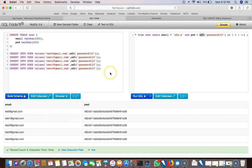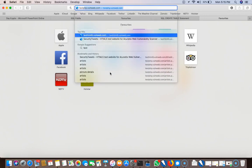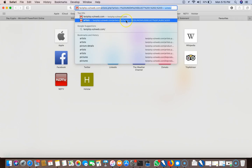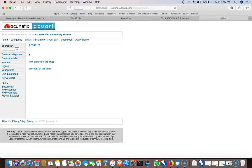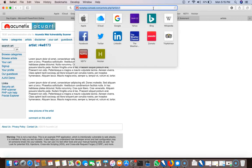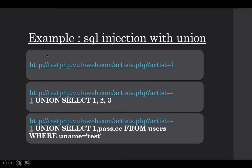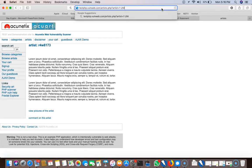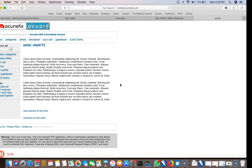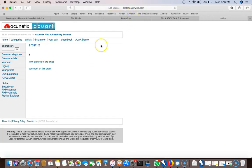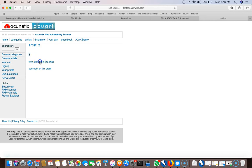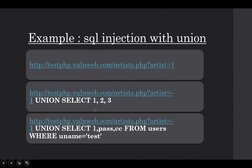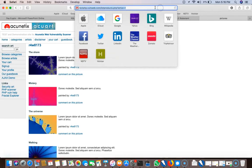Let me show you a UNION-based SQL injection example. On a test PHP page, the parameter 'artist=1' returns an artist name. If we add a UNION SELECT 1,2,3 to the query, we get three additional columns returned — the artist name, a number, and the artist picture — demonstrating how UNION SELECT can expose extra data.